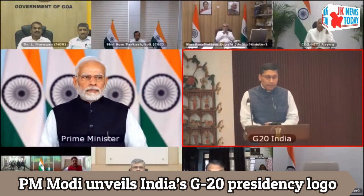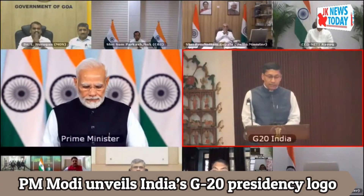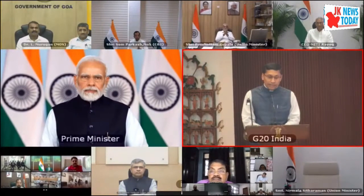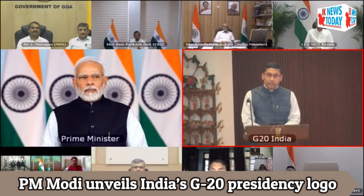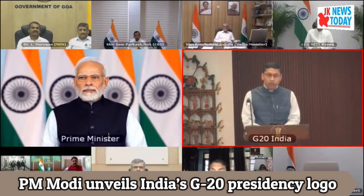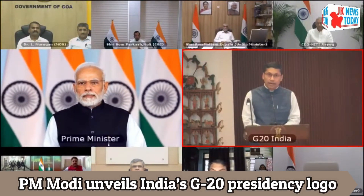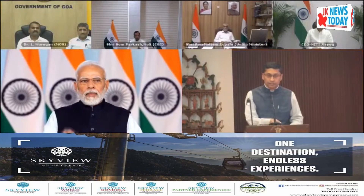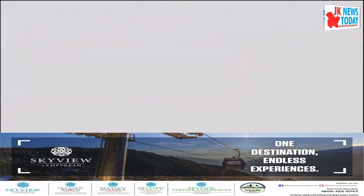Thank you, sir. I welcome you. I would now like to request the Honorable Prime Minister to unveil the logo and theme of India's presidency by pressing a button.